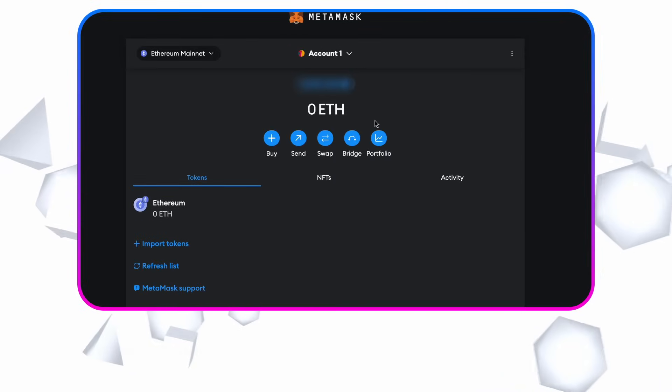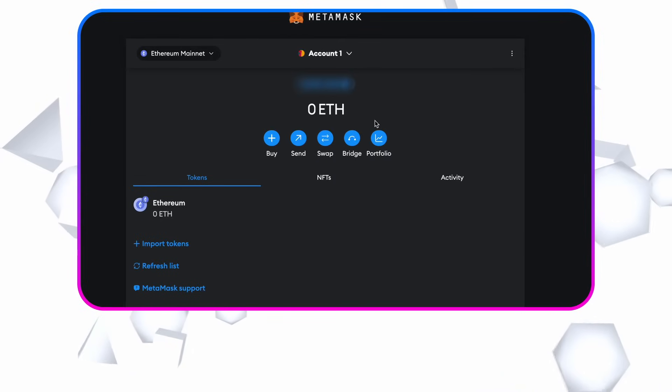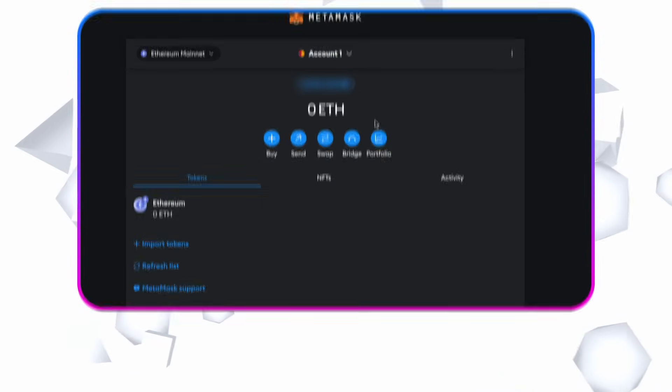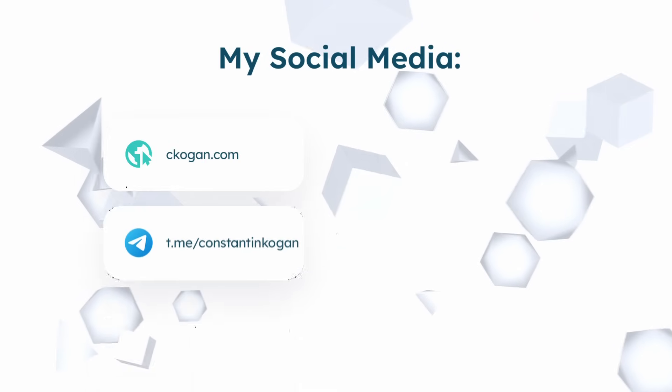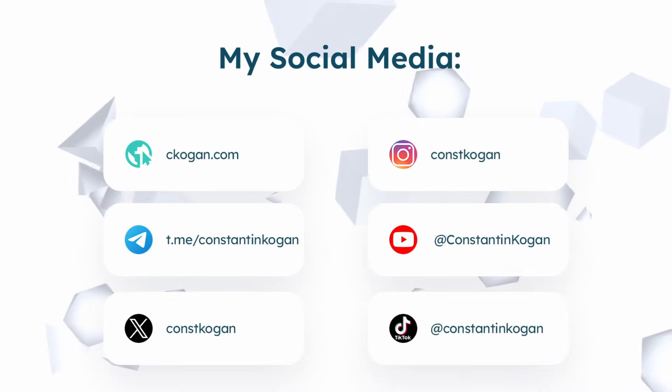Thank you for watching. I hope you've learned something new. Subscribe to my social networks for more content.